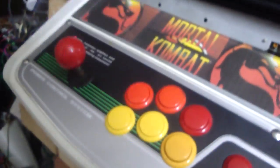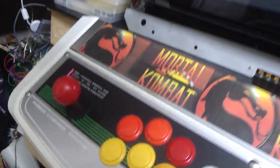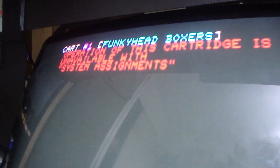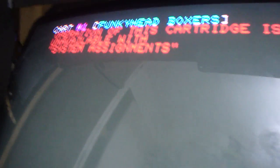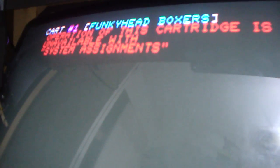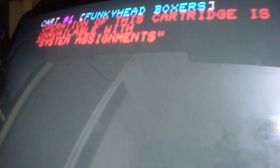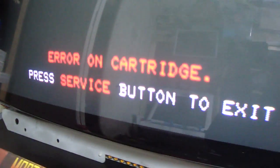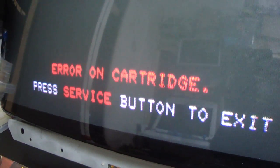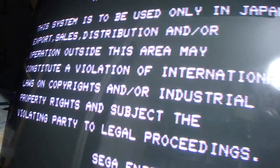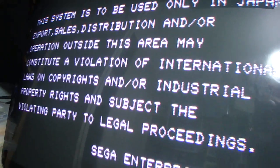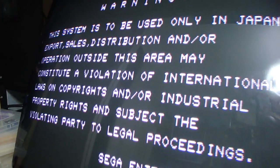As an example to show you what it would do, let's turn this thing on here. When I first got this thing, this is what it was doing. It said that the cartridge operation was unavailable, then the system assignments, and also said error on cartridge. So I pressed the service button, went down here and pressed this, and it looked like it was going to start up.